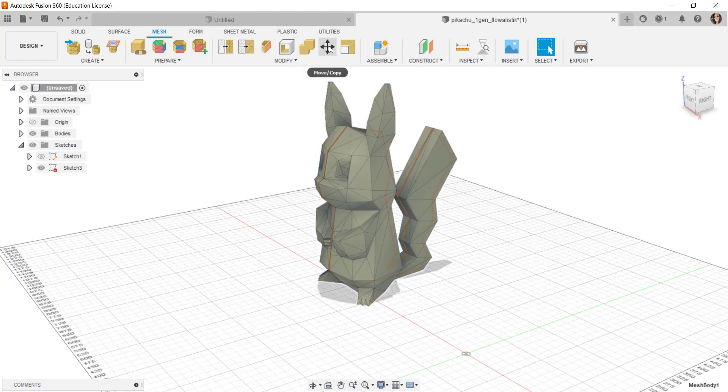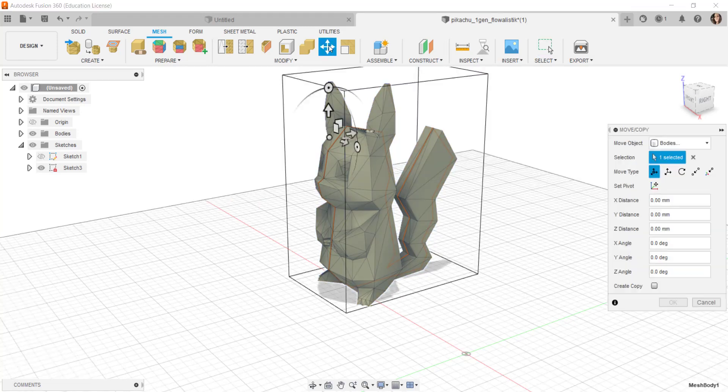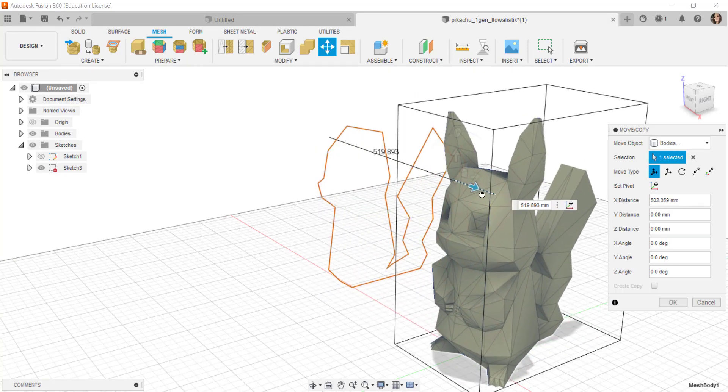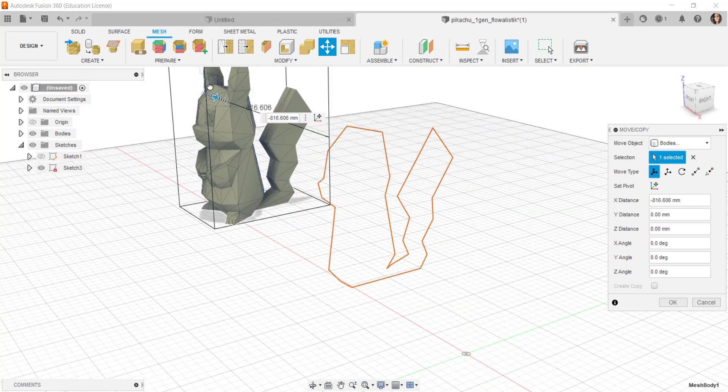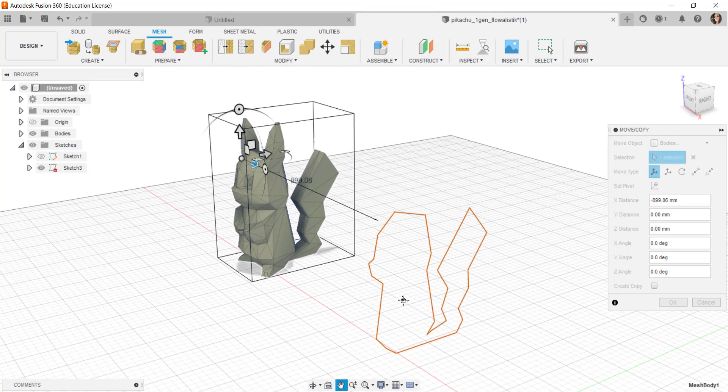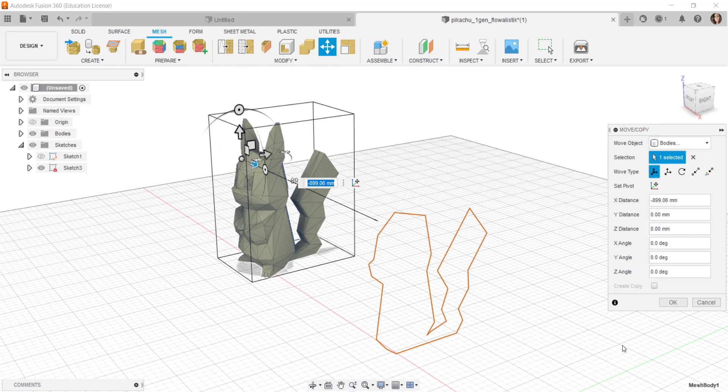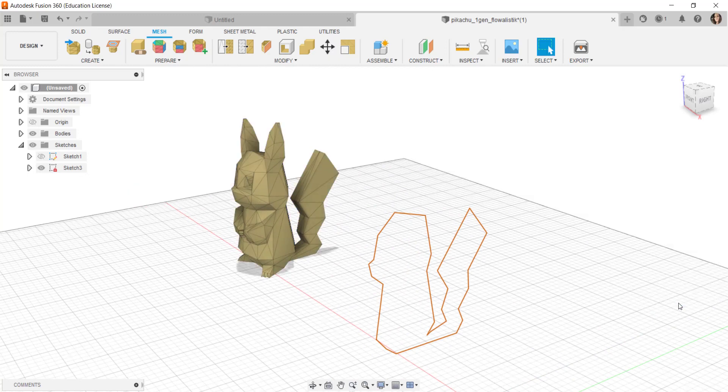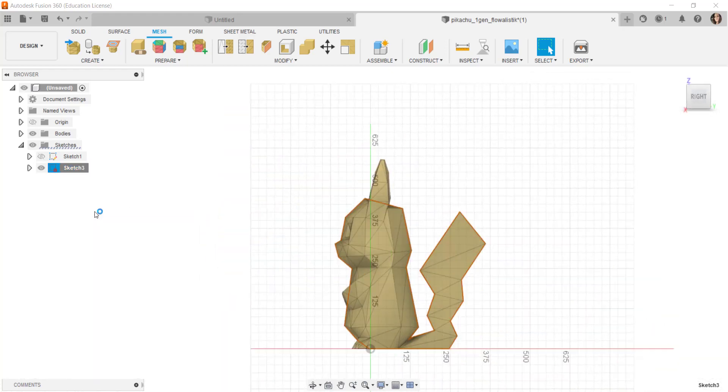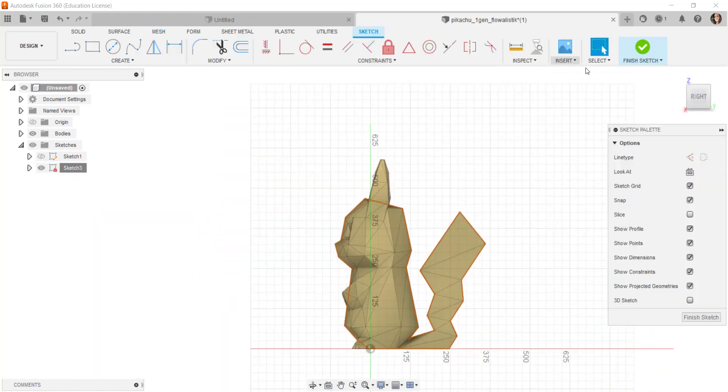If I select this, click move, there is the sketch. I'm going to select the sketch in the browser, right click, and choose edit sketch.